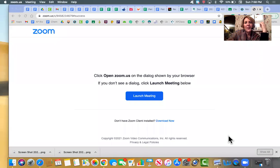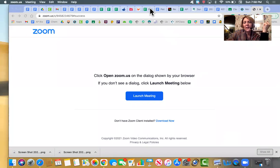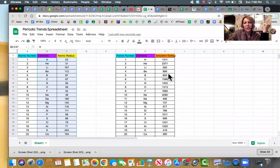Hi guys, this is Mrs. Foy, and this is a quick little screencast on how to make a graph using a spreadsheet.